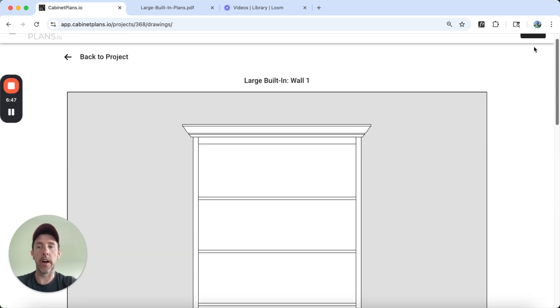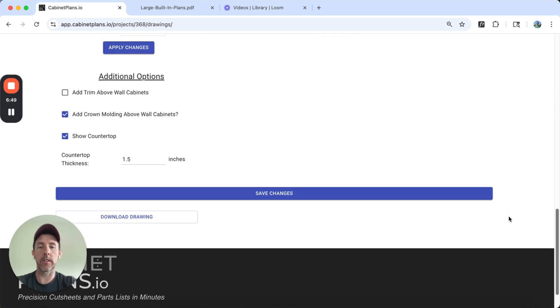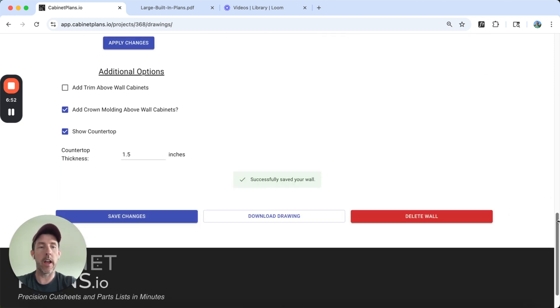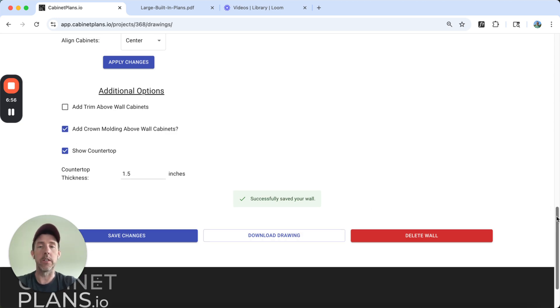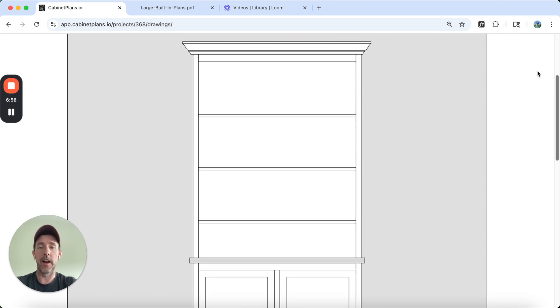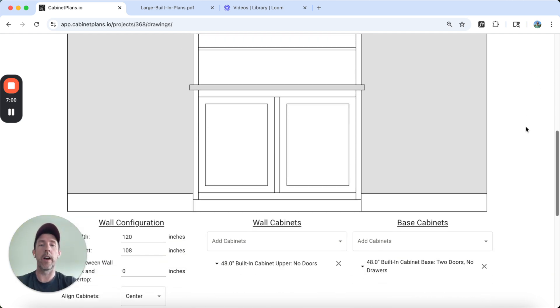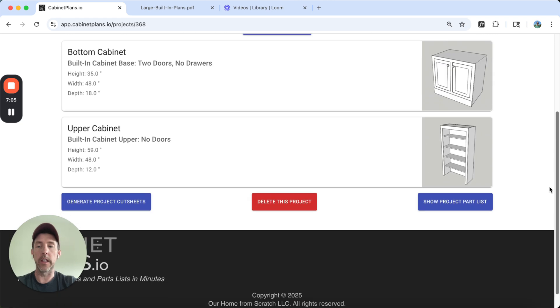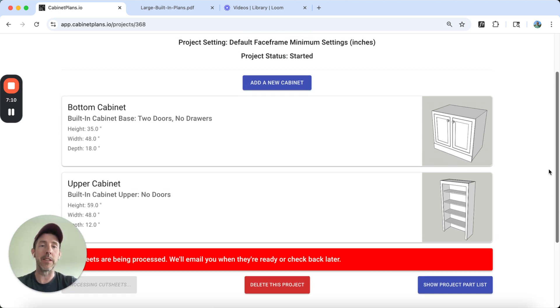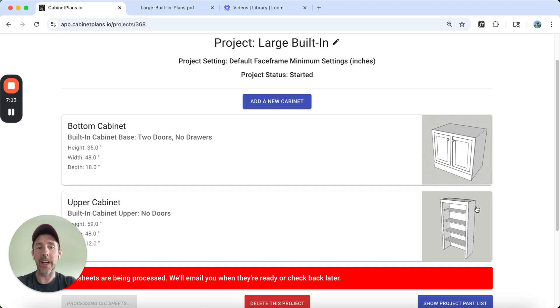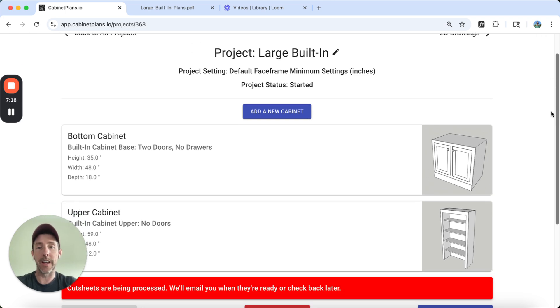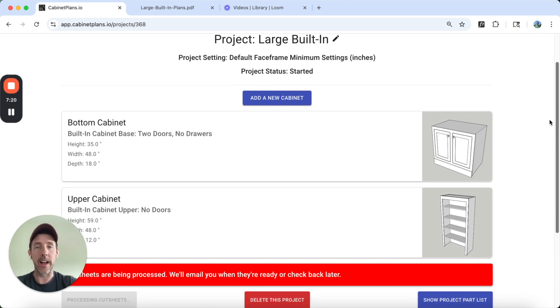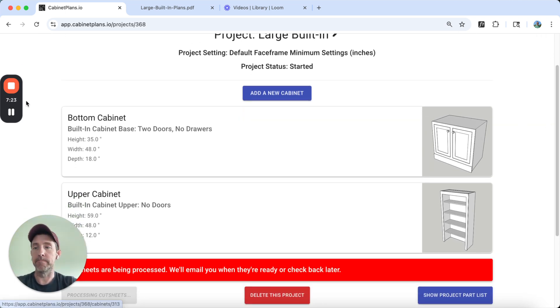So what I would do next is I would just save this. And I could, if I wanted to, I could download this as a PNG to share with my spouse, a client, whoever I think needs to see this. The other thing I could do, I go back to project and I could generate cut sheets. And so that's going to do a little background job. It's going to make a PDF. And I'm going to get an email when the cut sheets for this are ready. So I hope this is helpful. I hope it shows you how to build a design, a built-in using cabinetplans.io. Thanks.